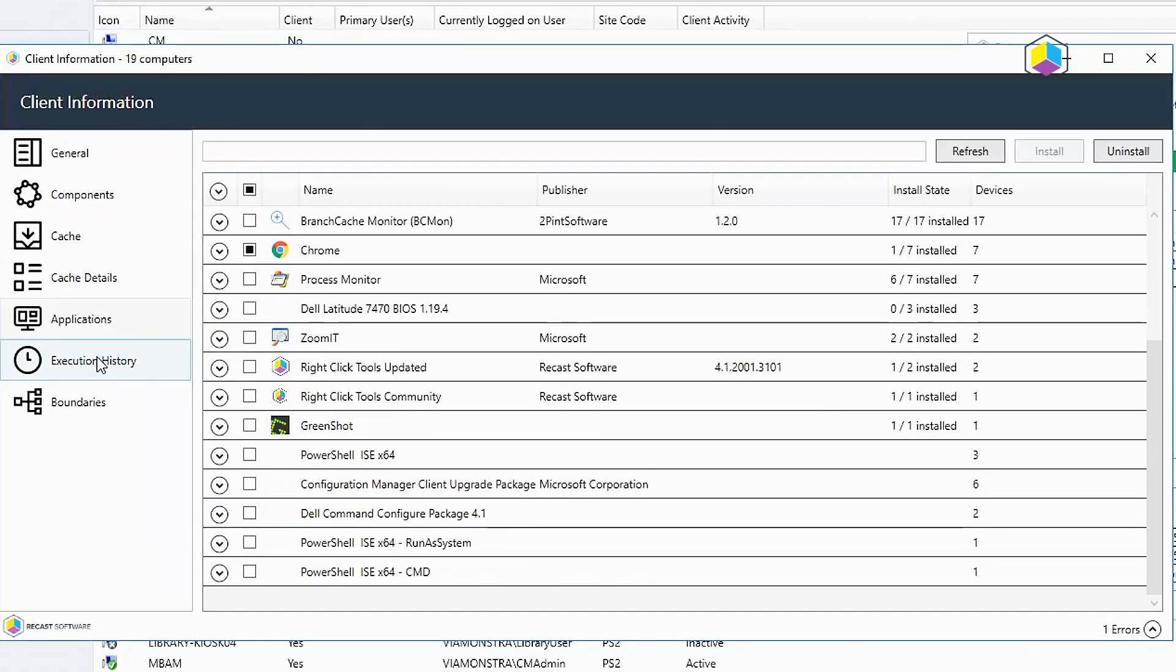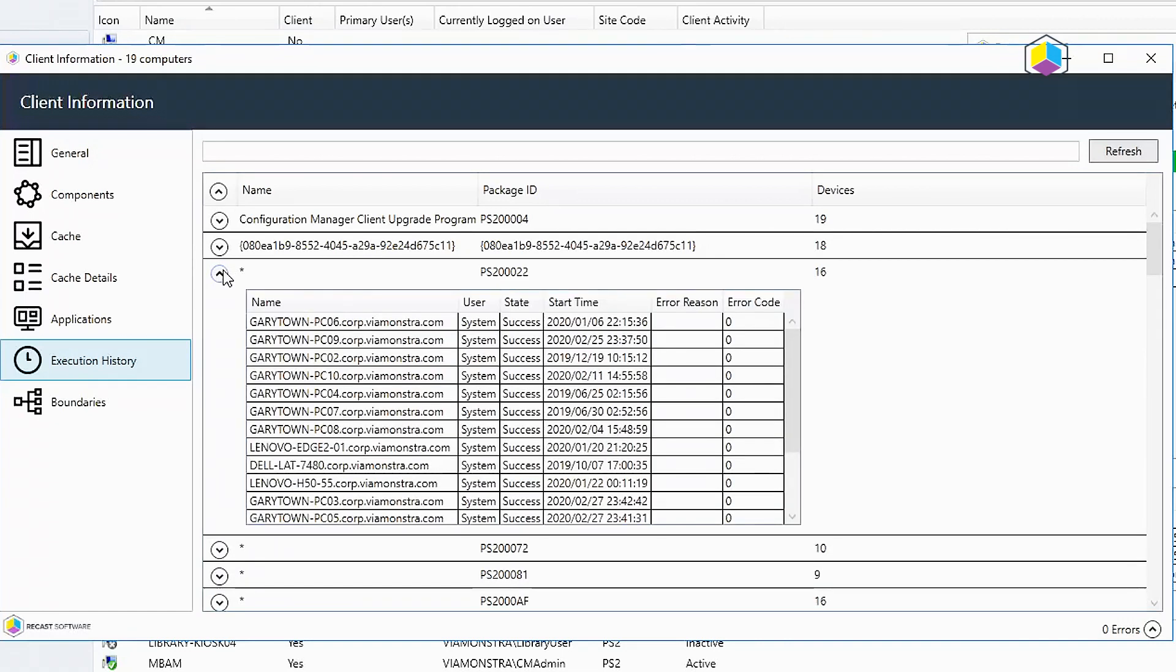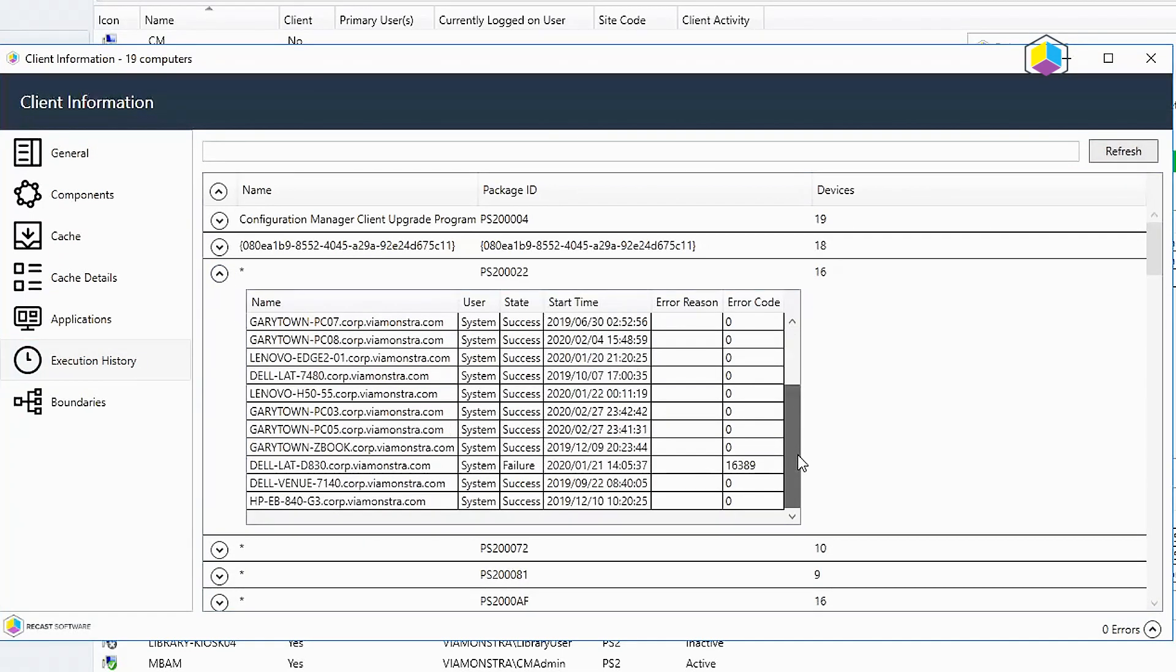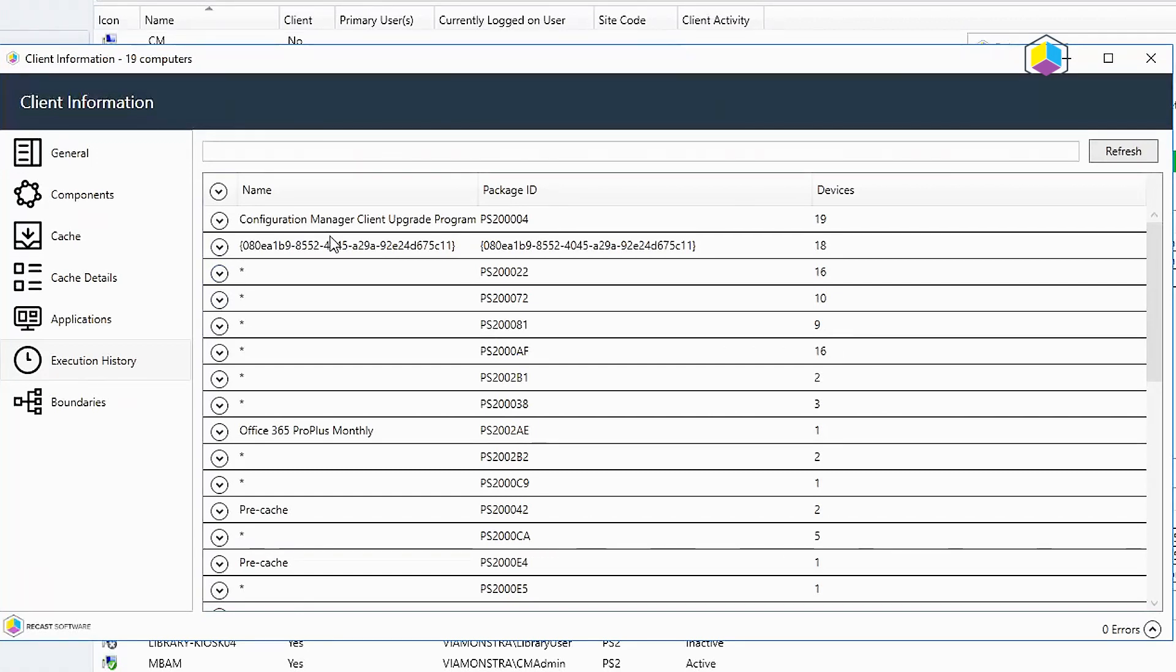All right, for execution history this will show the different items that have been executed on this machine. You can then drill down and see exactly what it is. So from here sometimes it's got the friendly name, sometimes you're only going to have the package.